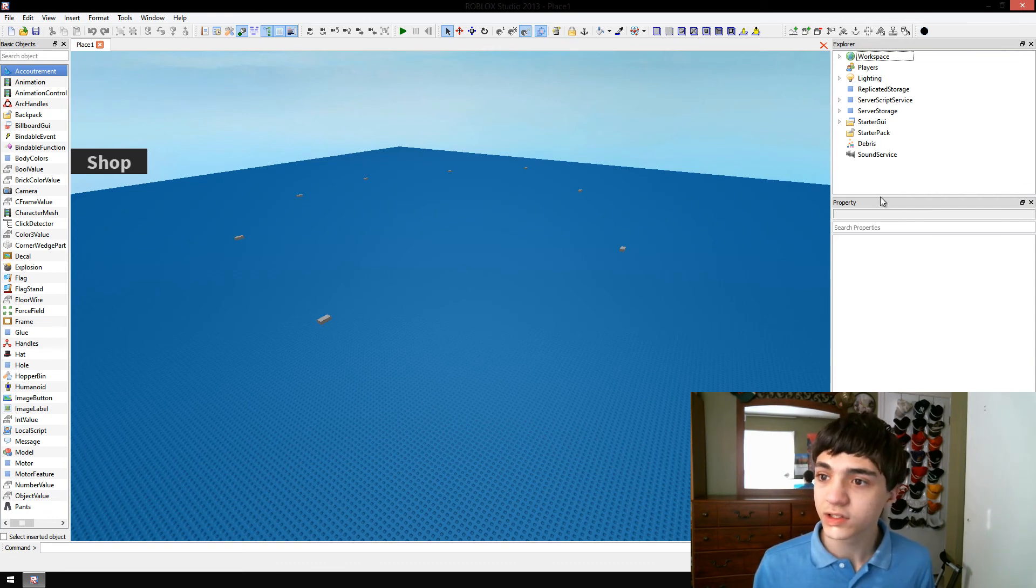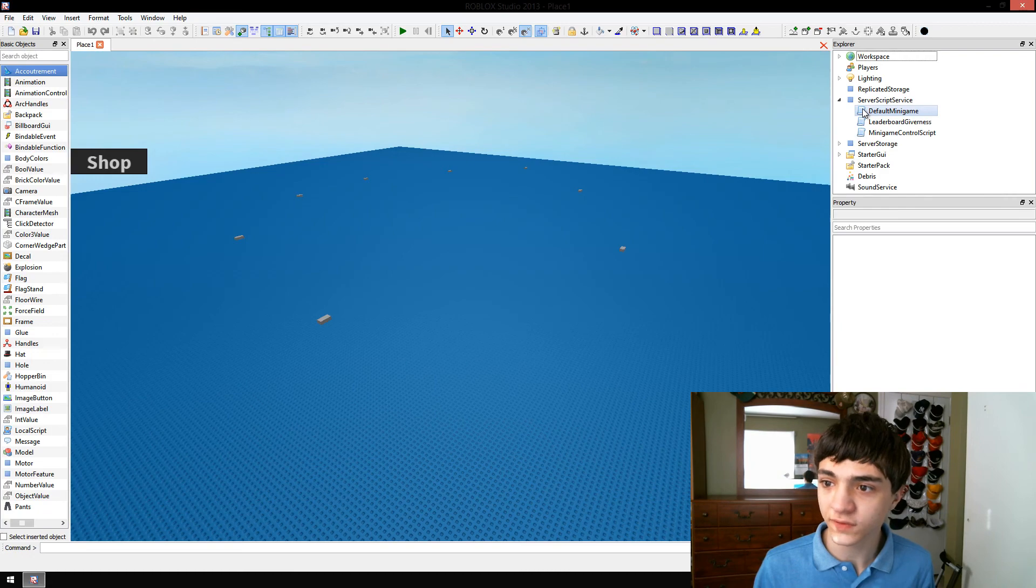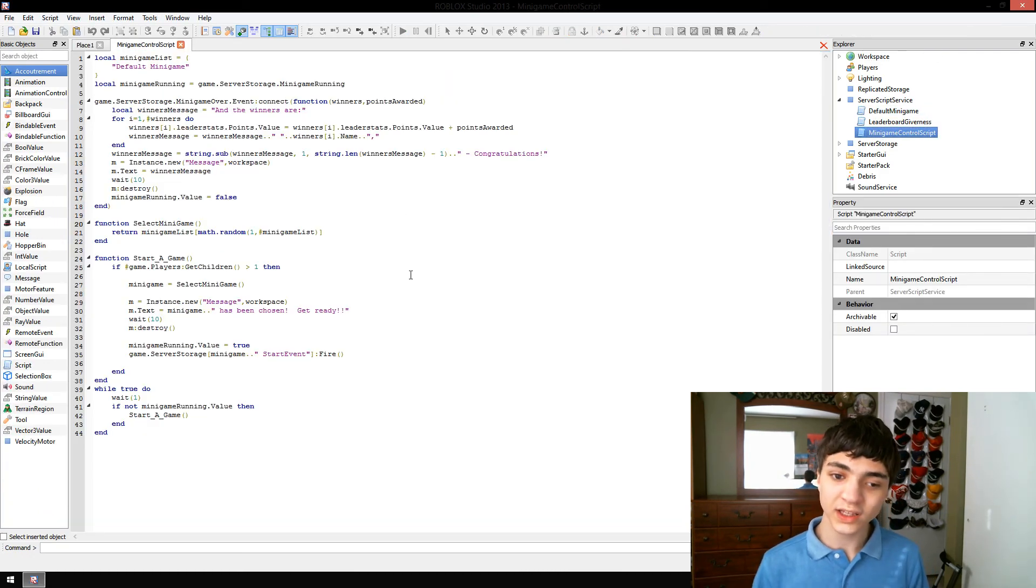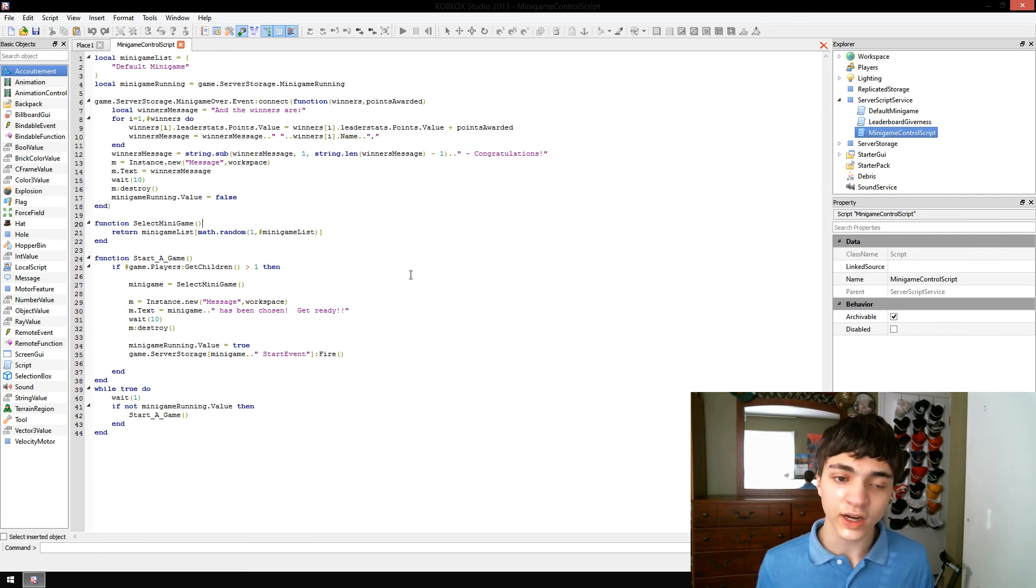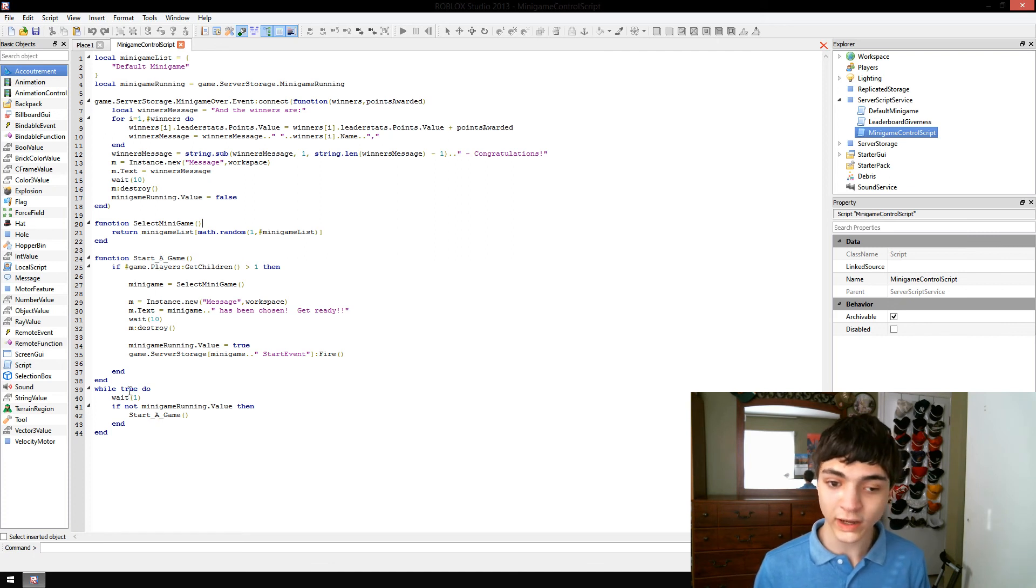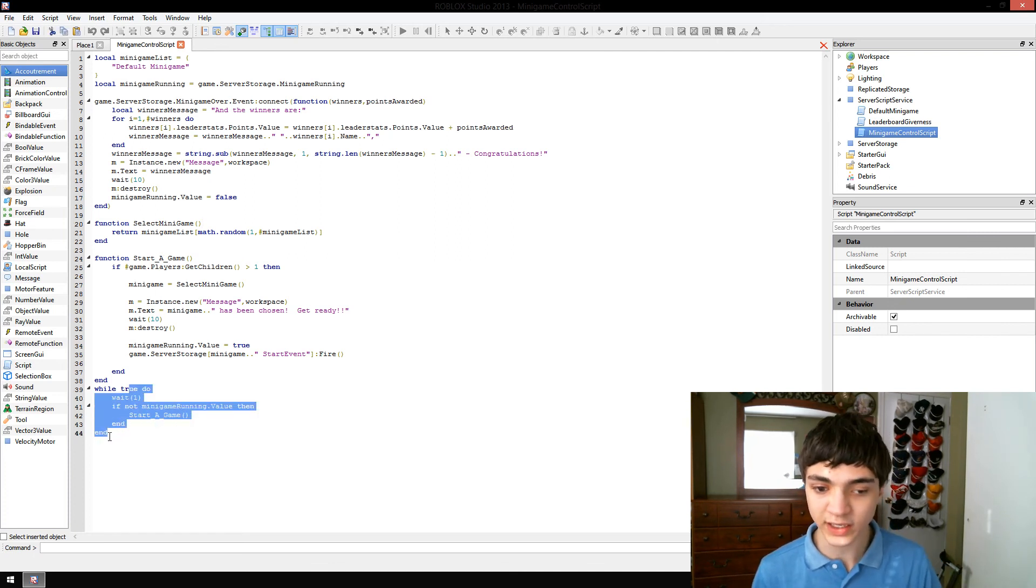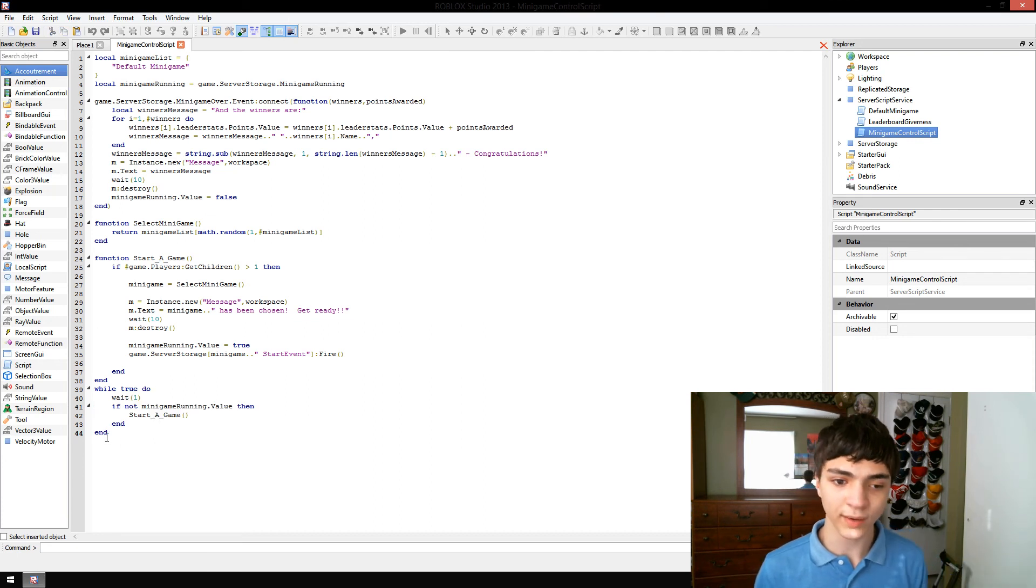We're going to go to our server script service and go to our minigame control script. Once again, I'd just like to tell you guys this. Right now, we have a while true do loop. This is what actually starts everything off, it's right here, while true do.